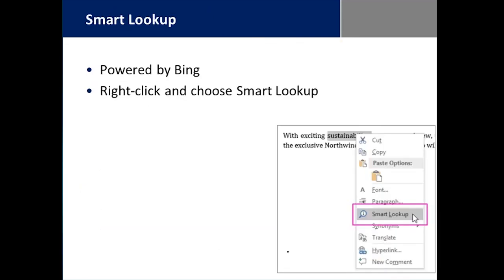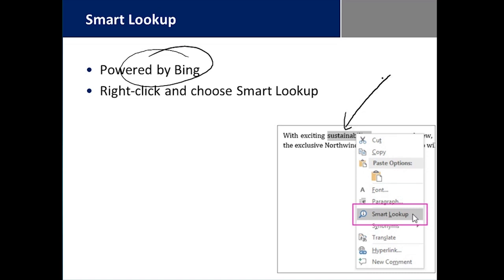We have Smart Lookup, powered by Bing, so you can highlight any term in the document, right-click on it, and it brings you to Smart Lookup. Smart Lookup allows you to research the subject thoroughly using all of the Bing results.